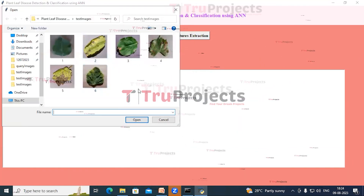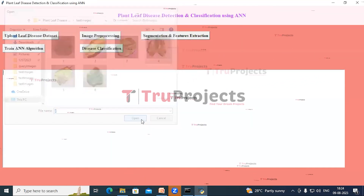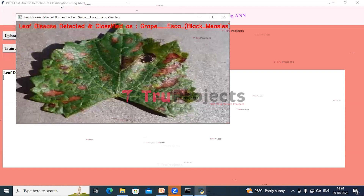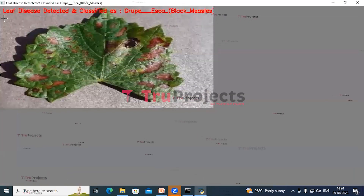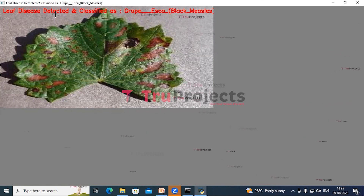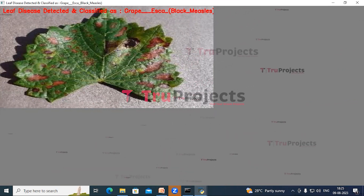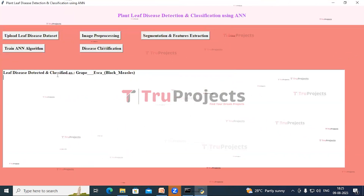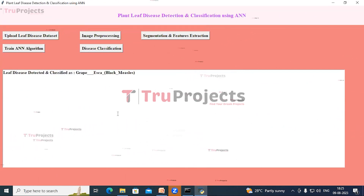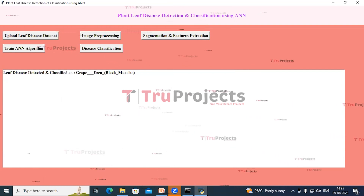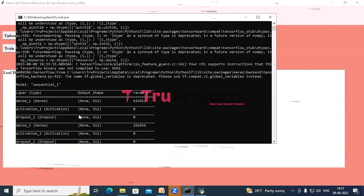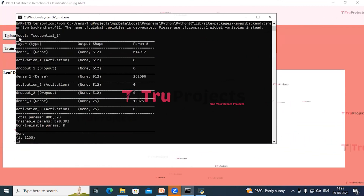Closing that image, we can see the same result in the text area. Now clicking Disease Classification again, we select the fourth image and click Open. This is the segmented image. Closing it, we can see the leaf disease detected and classified as Grape Esca (Black Measles). We can see the same in the text area, and similarly we can upload other test images to get predictions.